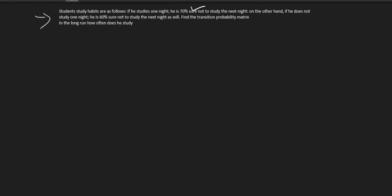Let's solve this problem. The student's study habits are as follows: if he studies one night, he is 70% sure not to study on the next night. On the other hand, if he does not study one night, he is 60% sure not to study on the next night.